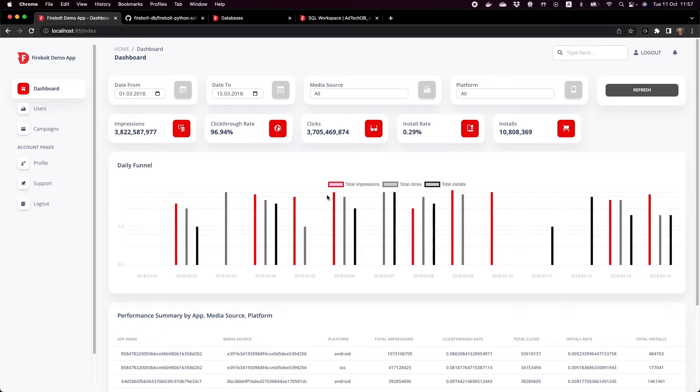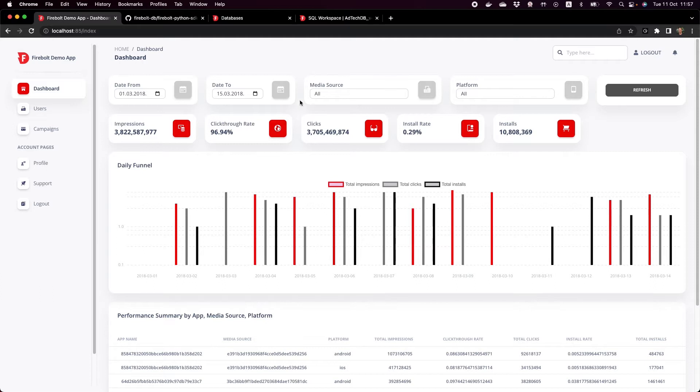This is a data set that is coming from one of our customers called AppsFlyer. It's in the ad tech space so you see things such as impressions, click-through rate, clicks, etc.